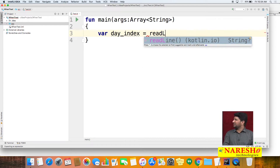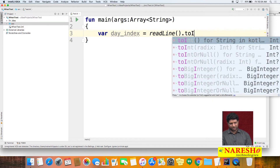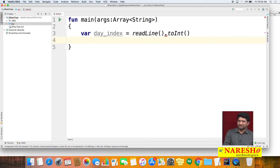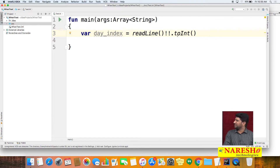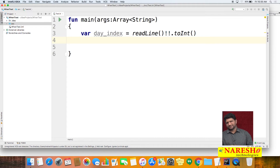As we have seen in earlier classes, we call the readline method to take input from the user. But readline directly gives string type data. If you want to convert it to integer type, you use the toInt method — readline followed by toInt will get the data as integer type. Initially the variable is declared as null, so we have to specify the not-null operator to tell that the method will not return null. So we get the dayIndex from the user.